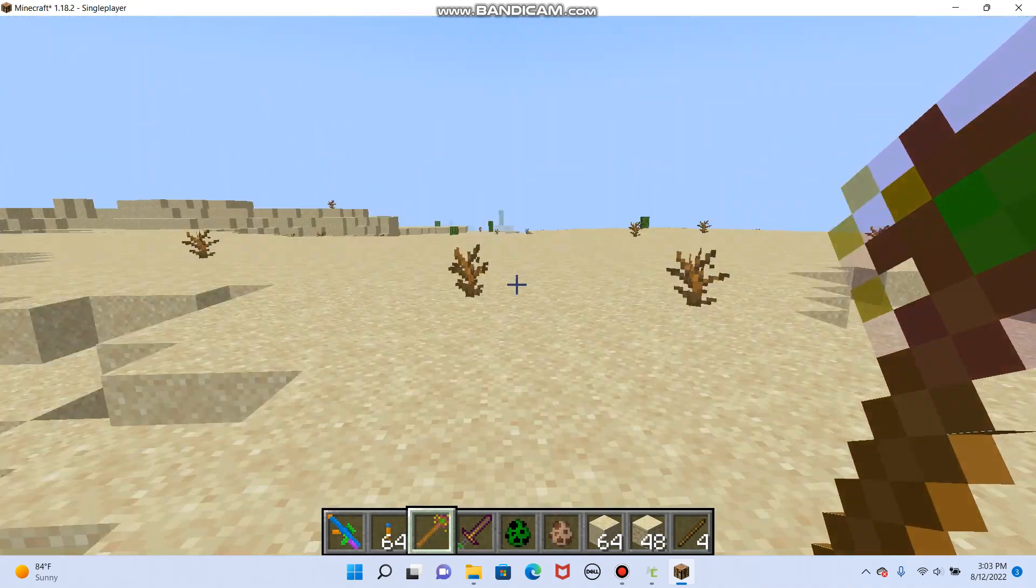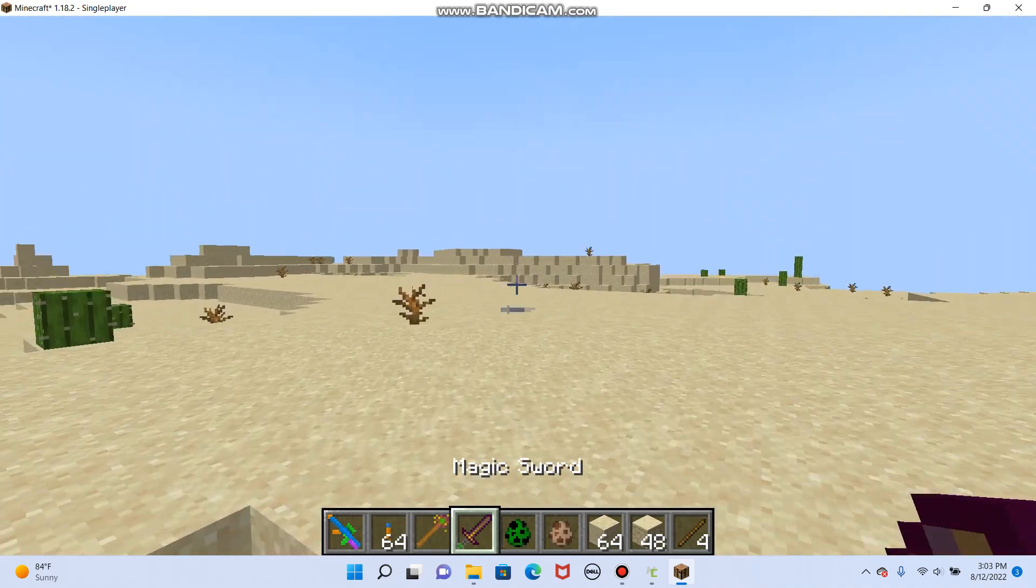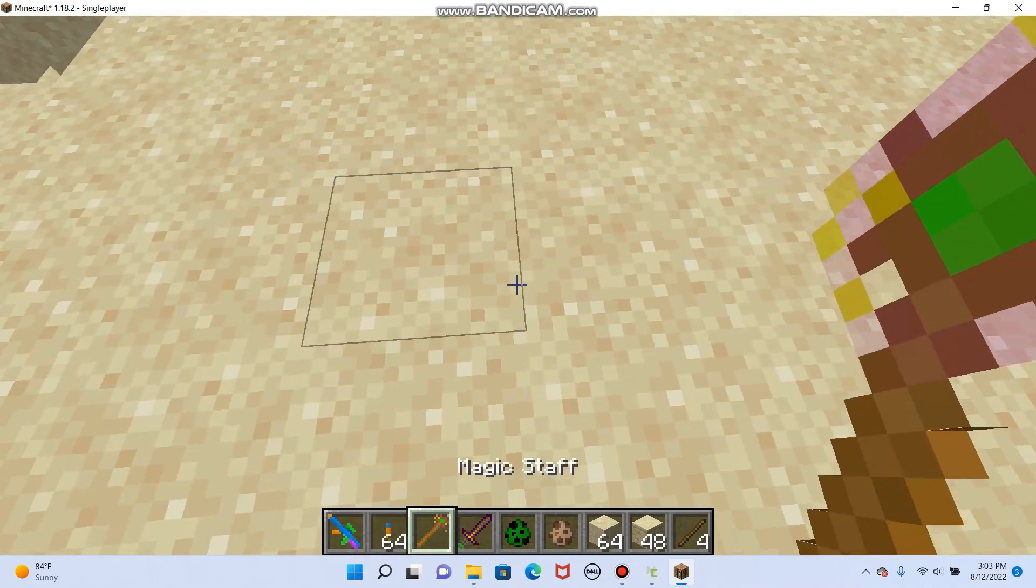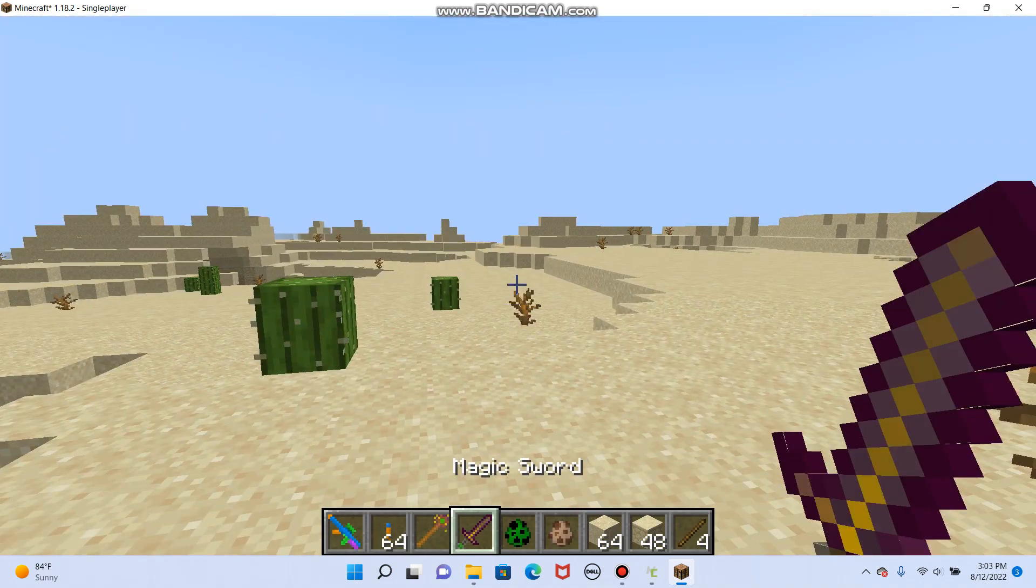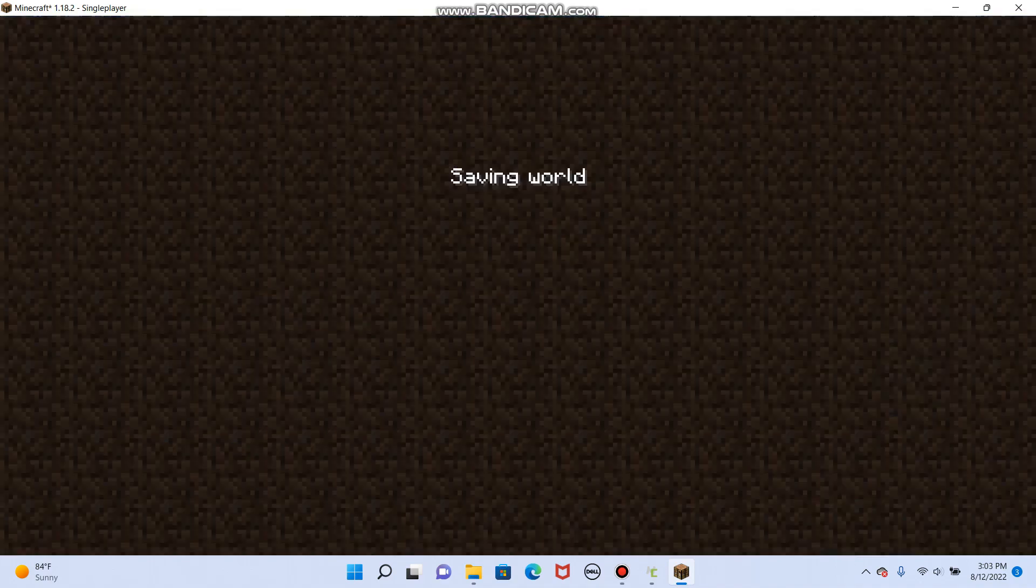Well, that is how you make magic weapons. Or, I guess I should say, procedures. Okay. Well, that is what you do.